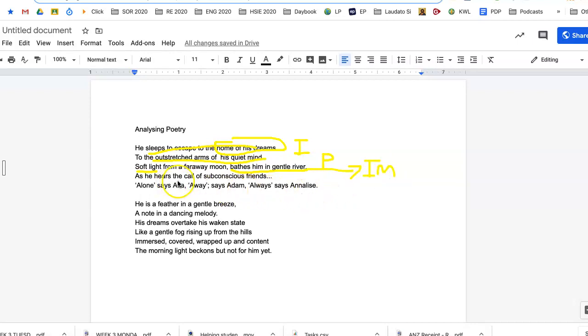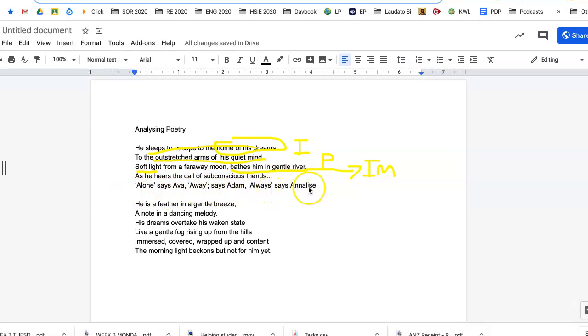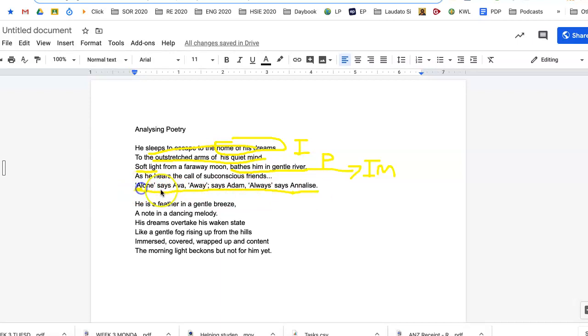As he hears the call of subconscious friends. Alone, says Ava. Away, says Adam. Always, says Annalise. Now if you remember back to one of the devices that we had, what we call literary devices, was alliteration. And so we say A and Ava and away and Adam and always. So we call that alliteration. So you would put that down.